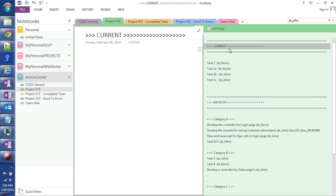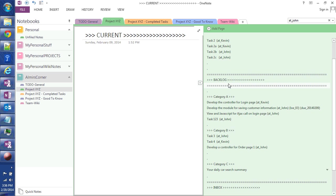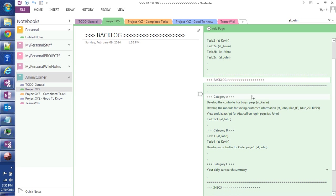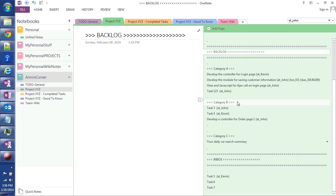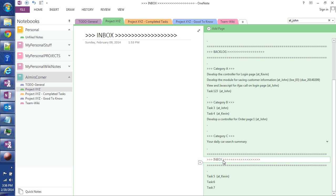I created a section here called Current. So these are all the tasks that are being worked on right now in this project. Backlog is what's going to be worked on in the near future.